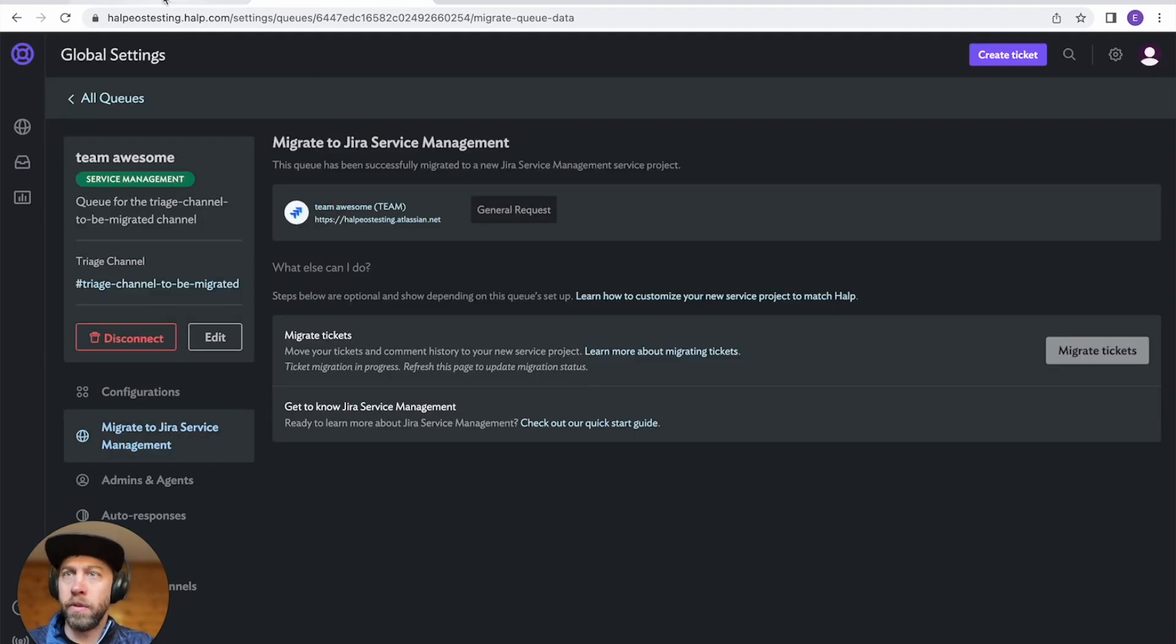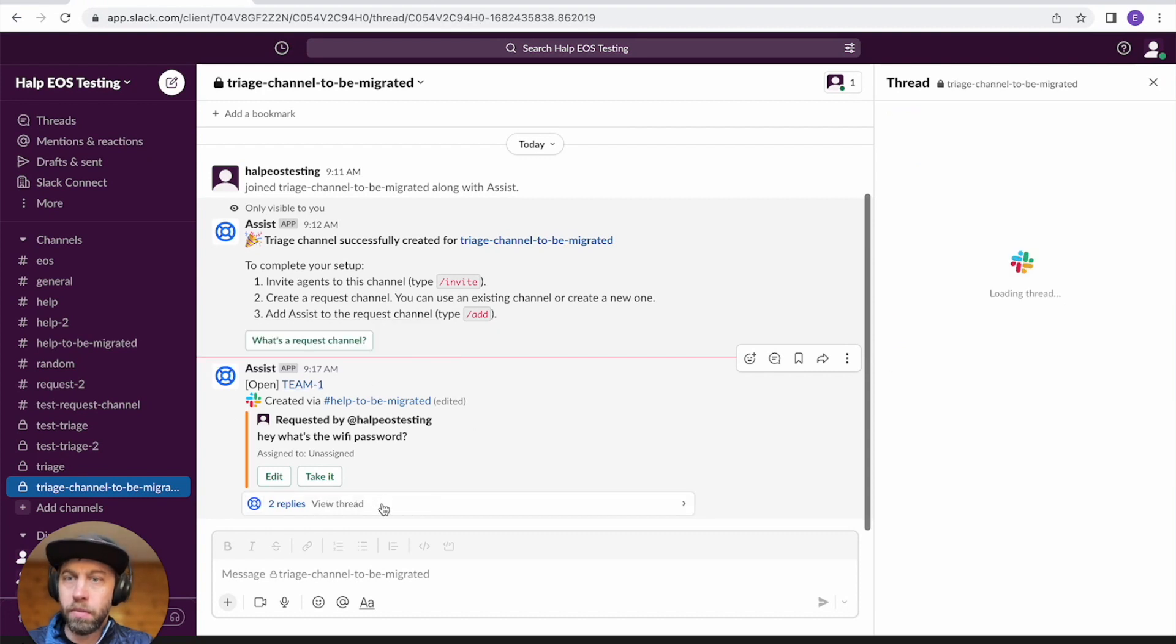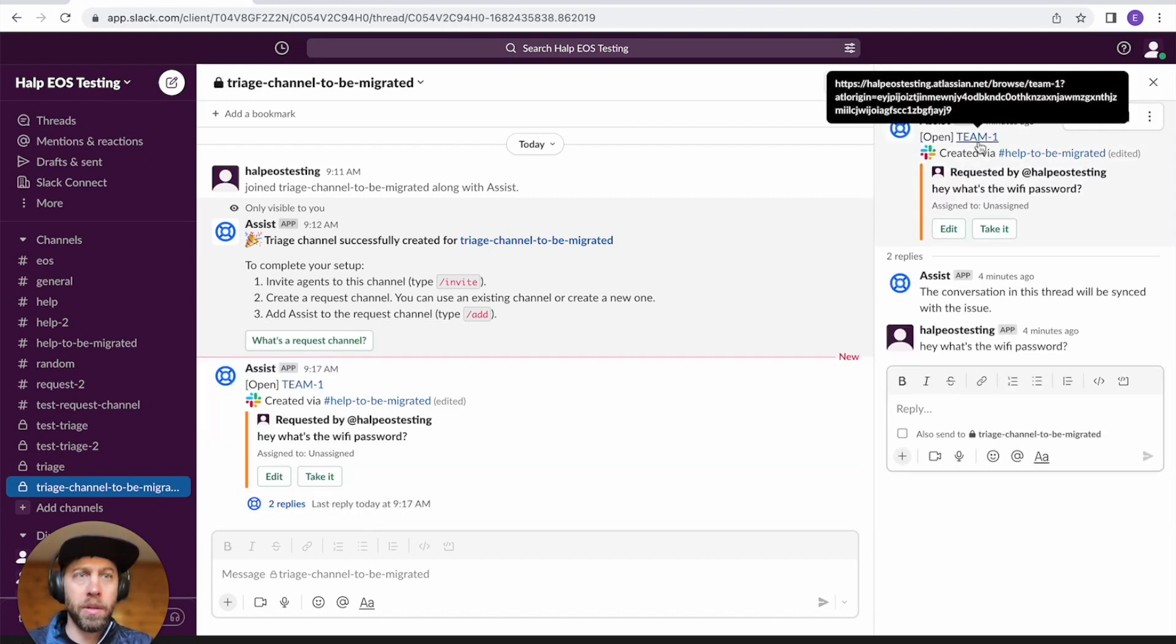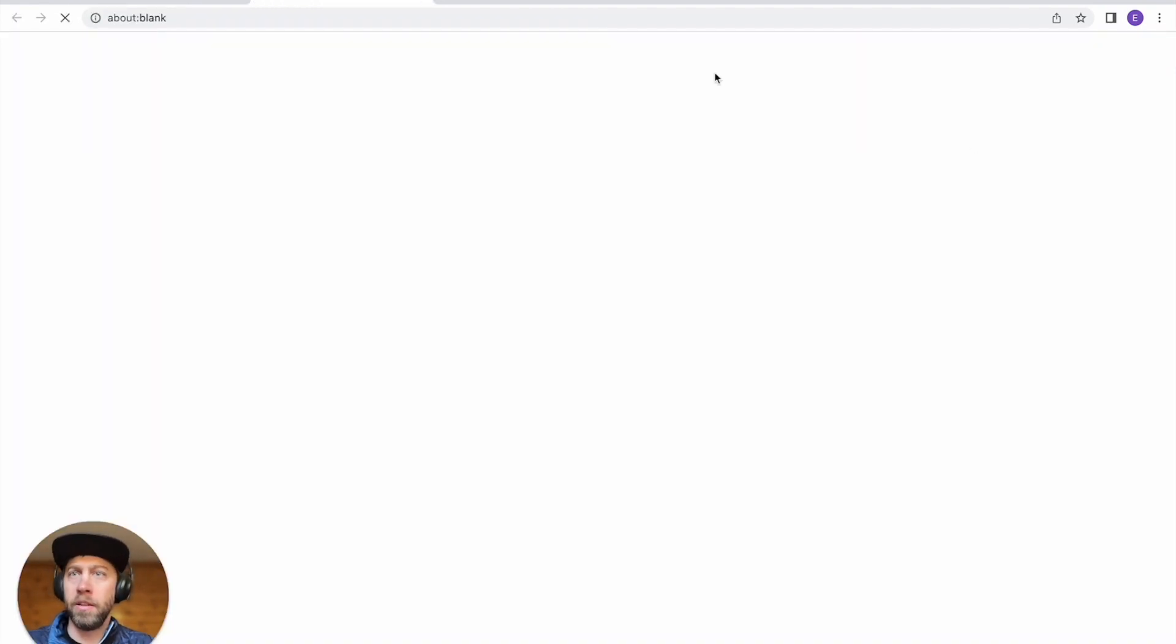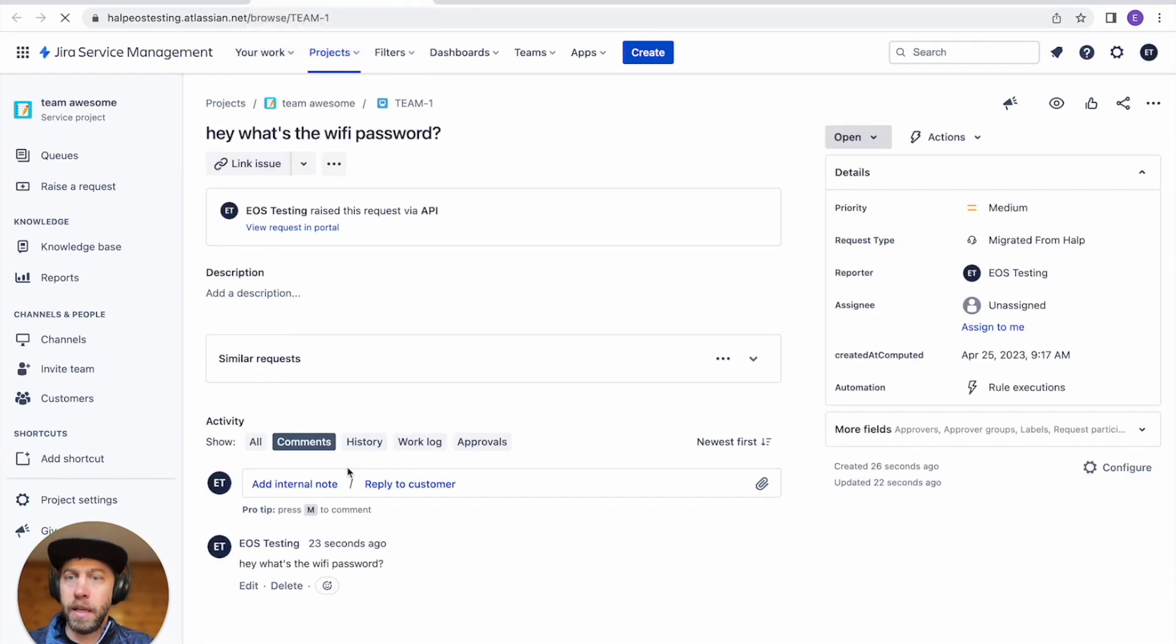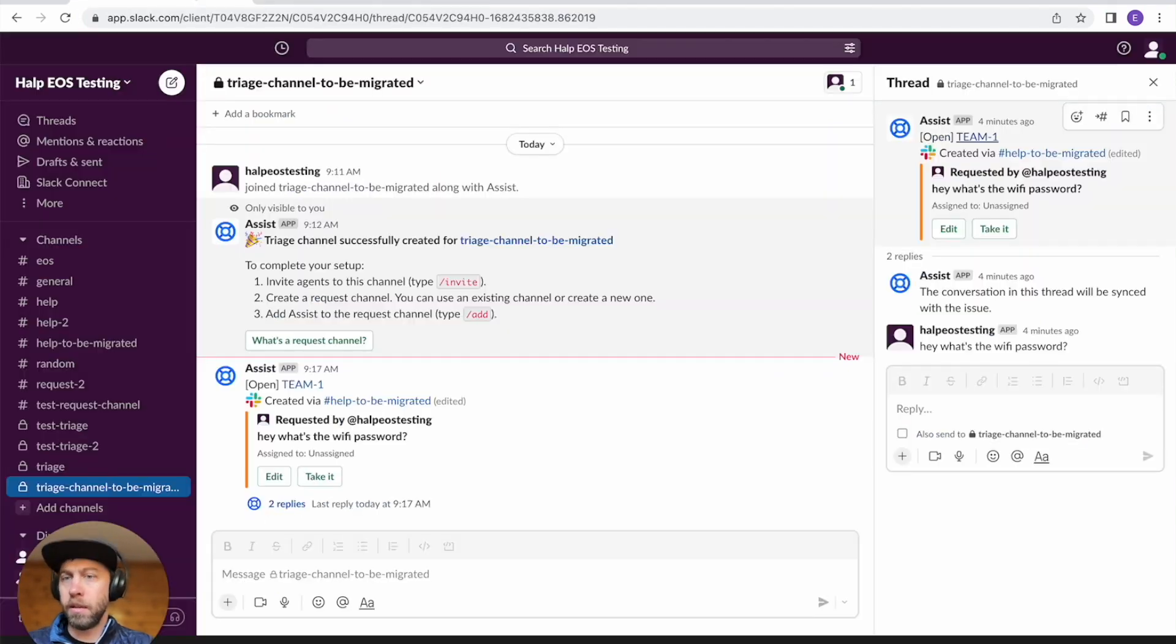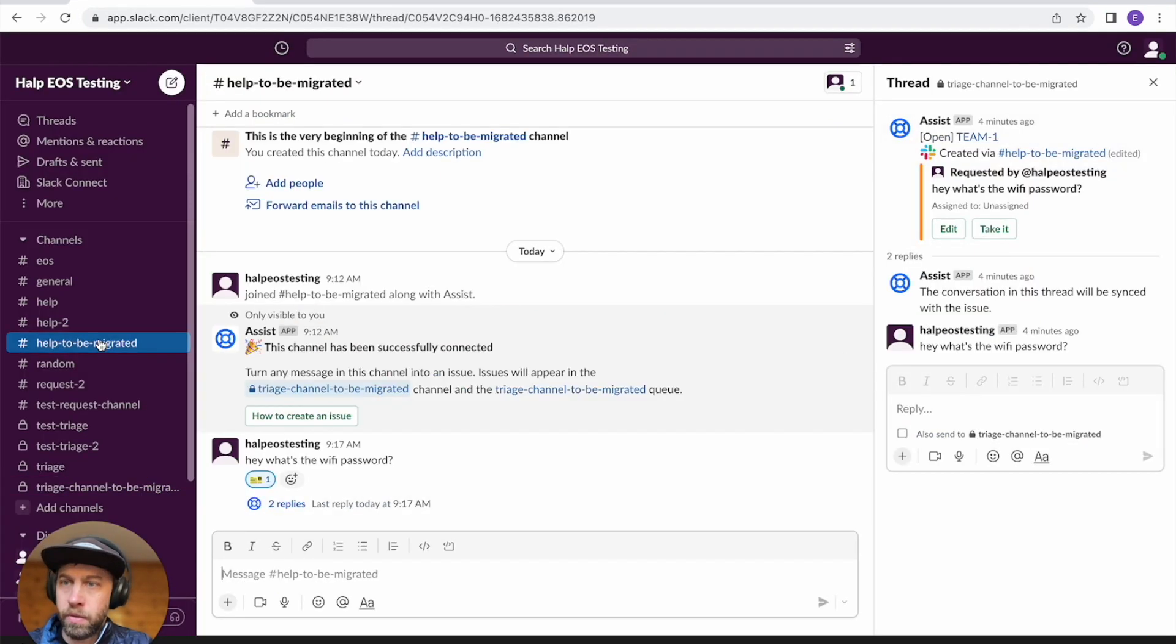But let's jump over to see. Oh, cool. So my ticket already was migrated. So you'll notice that this URL is no longer linking to help. It was now linking to Jira Service Management. So let's go there. And we can see the message is already there. And if I were to reply here, it would then sync back to that ticket.